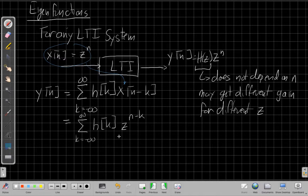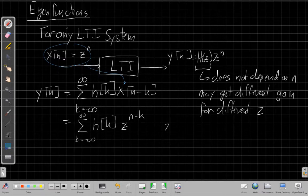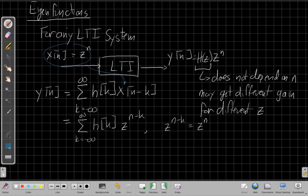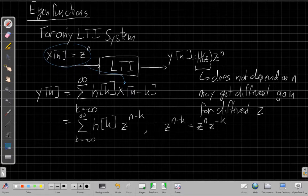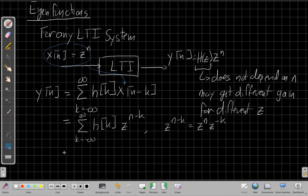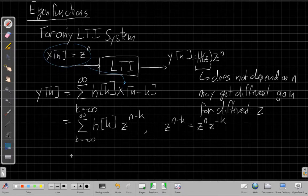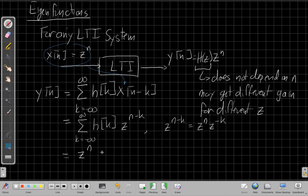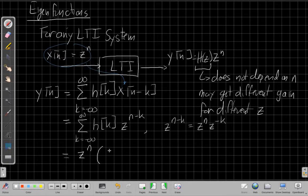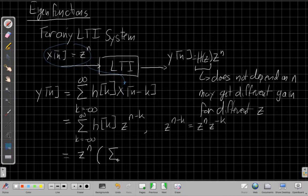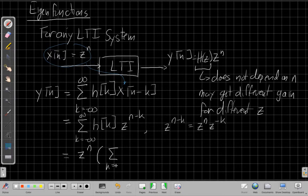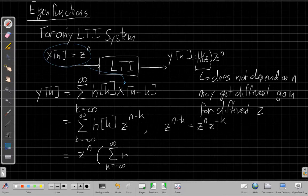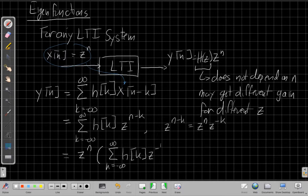I have h of k, z to the n minus k. And now if I look at this, I can use properties of exponentials to say z to the n minus k is z to the n times z to the minus k. And so I can write it that way and then I can pull the z to the n out front because it's independent of the sum.